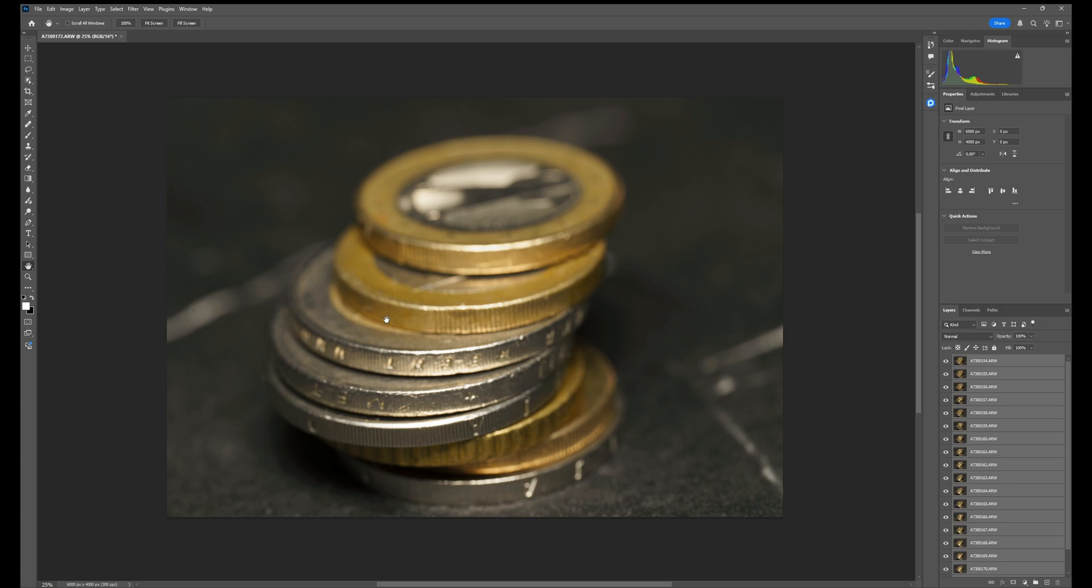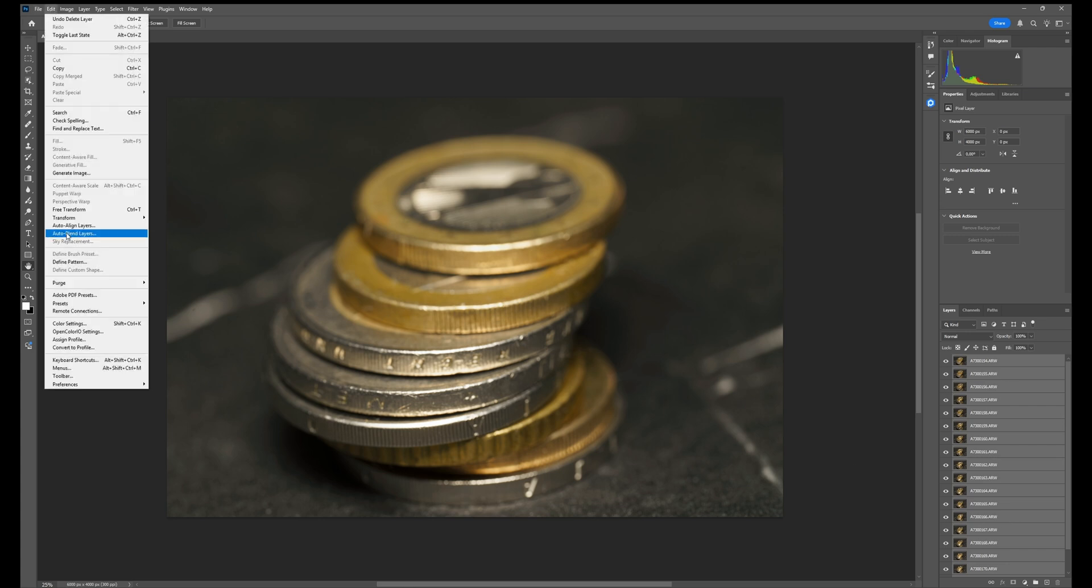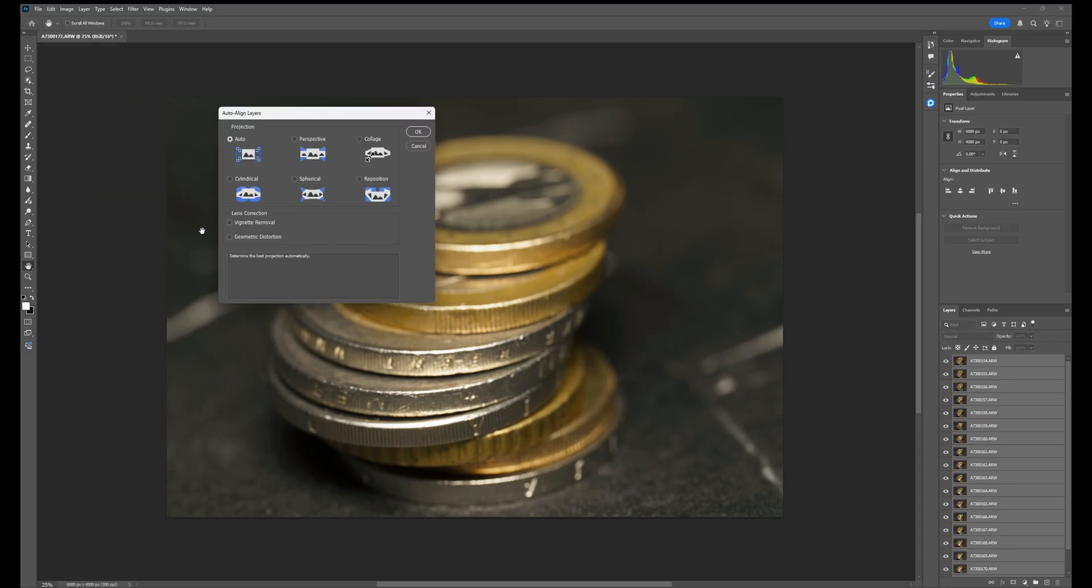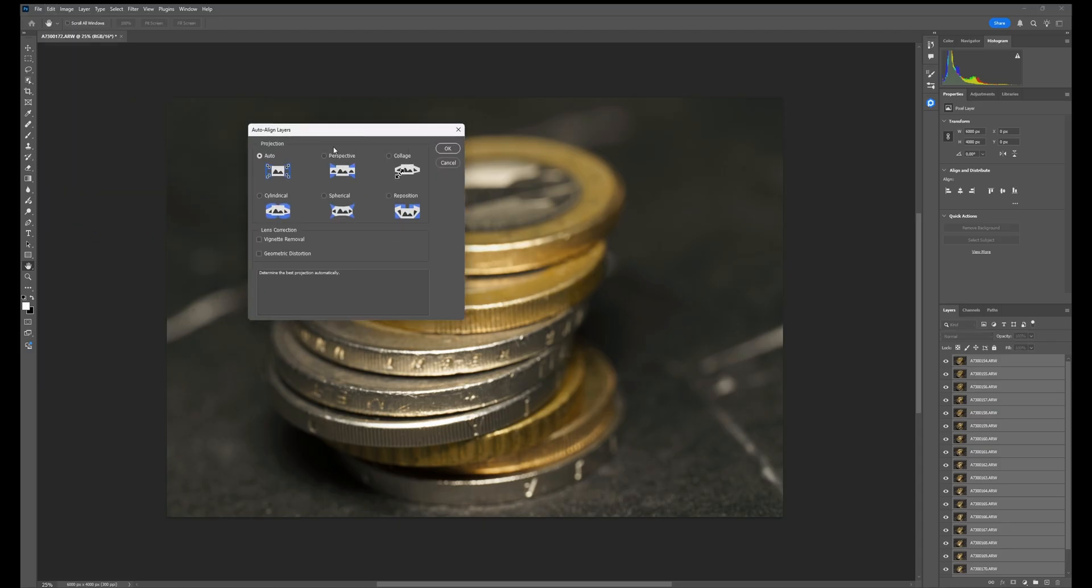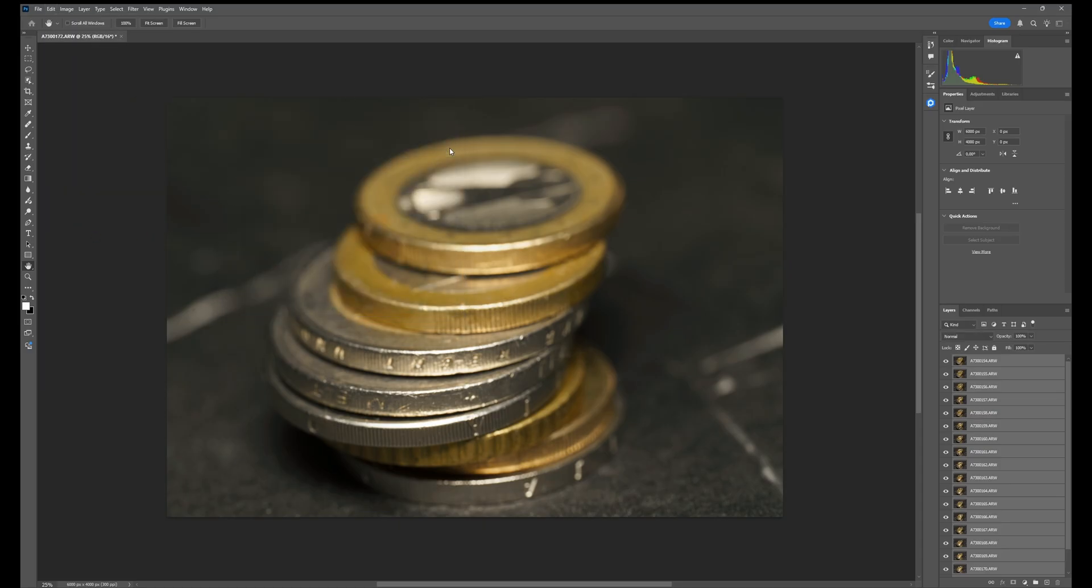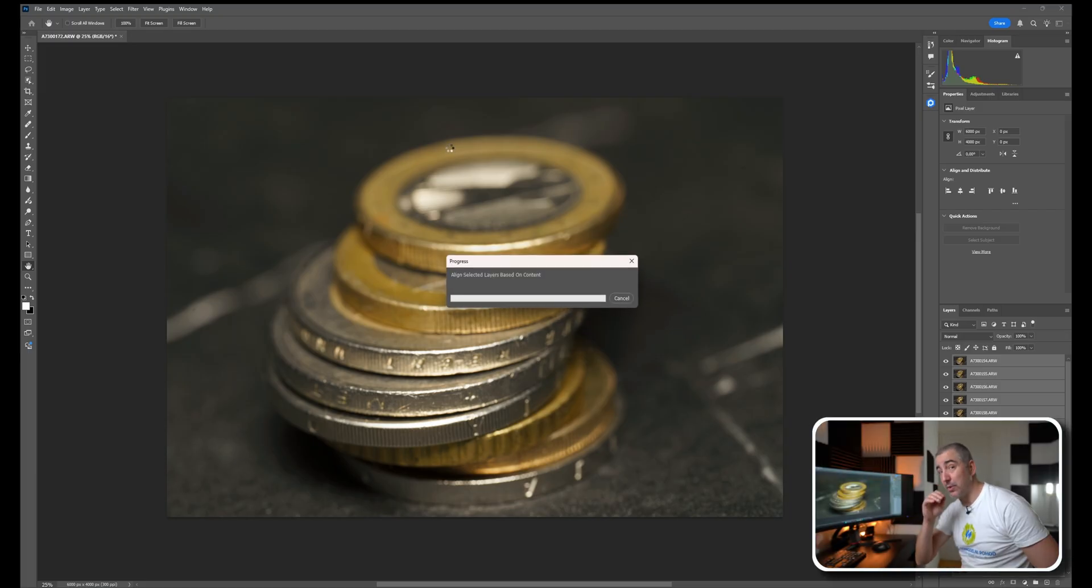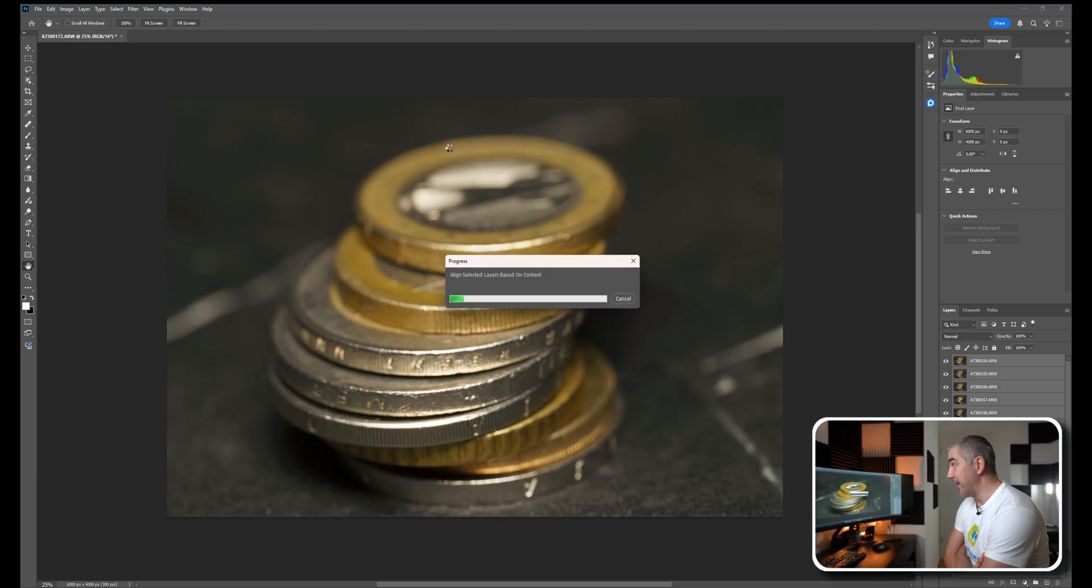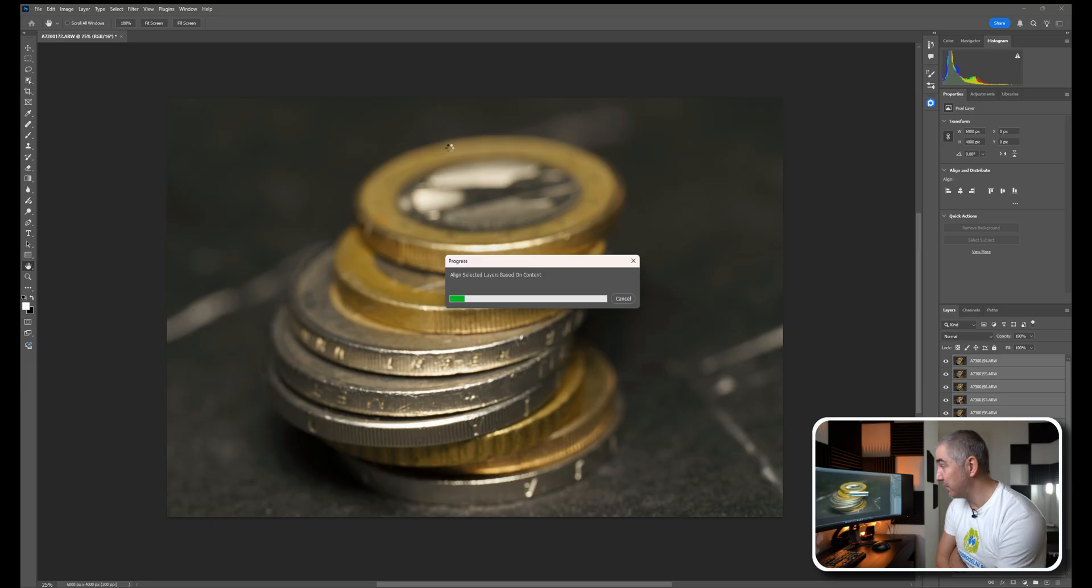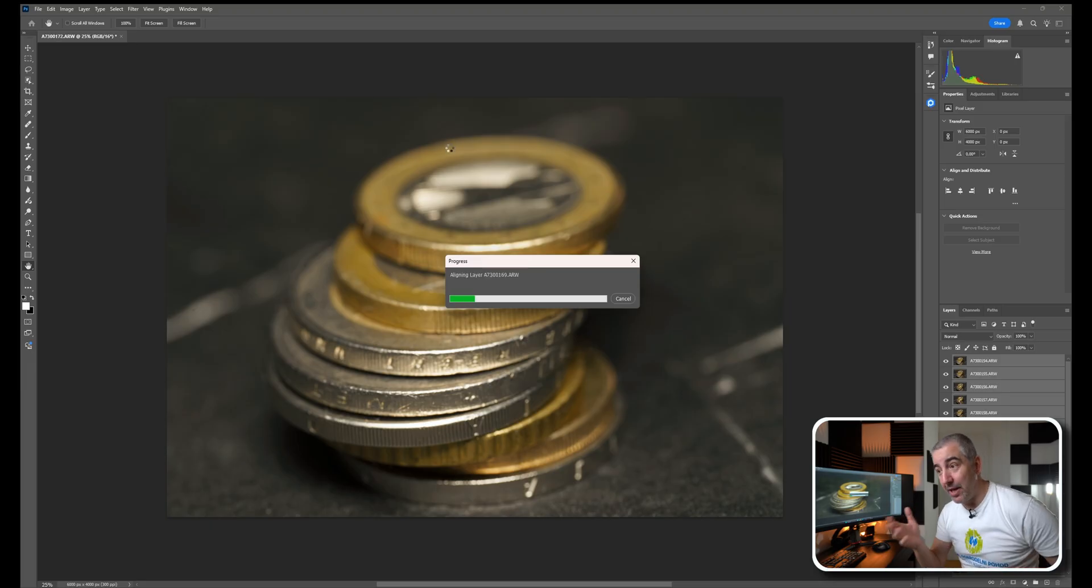Then typically we go under Edit, Auto Align, and I'm just going to use this setting and click okay. Now Photoshop is going to auto align the frames which again takes a little bit of time. I'm really emphasizing how long it takes for Photoshop to do this.